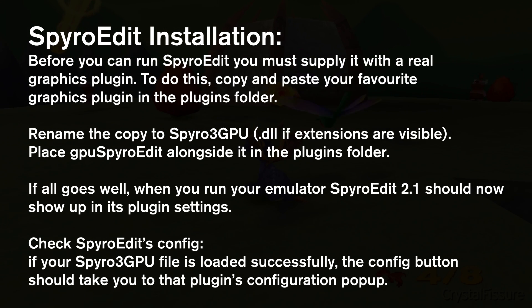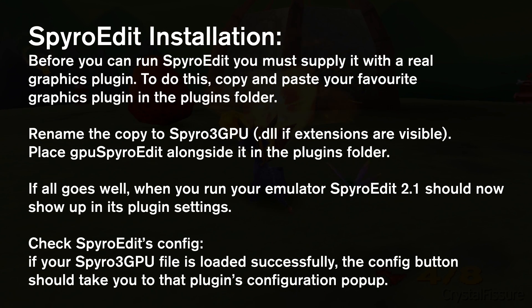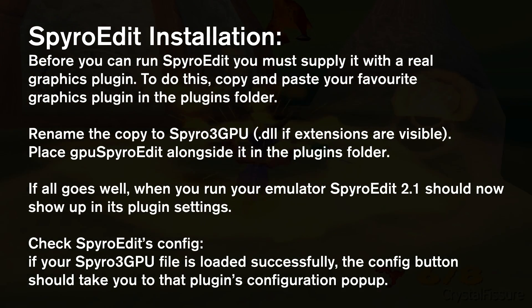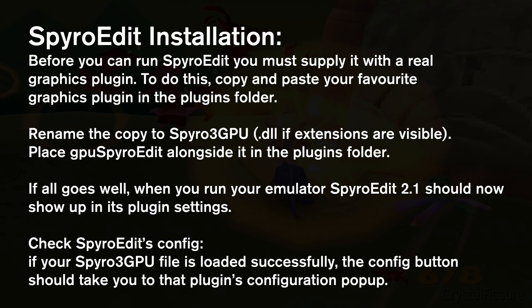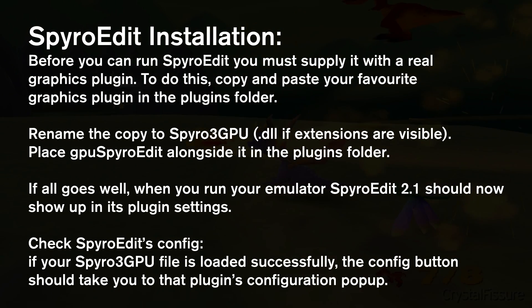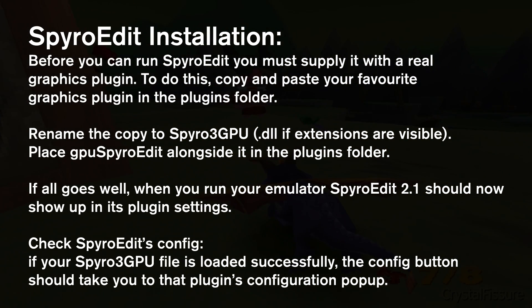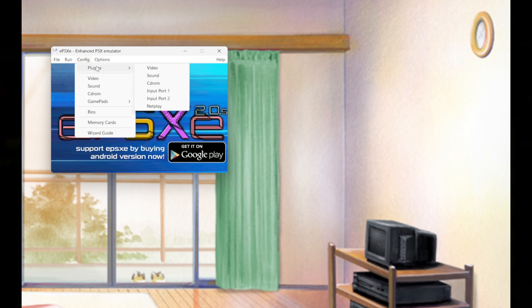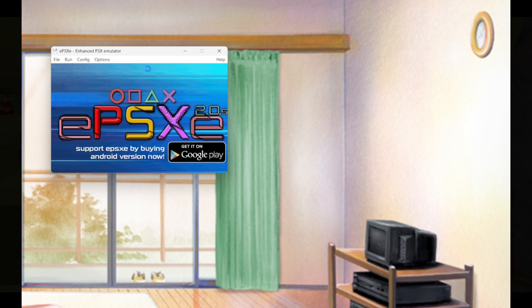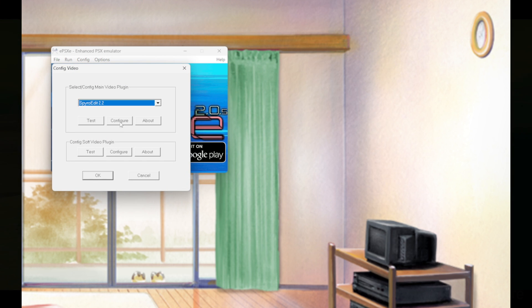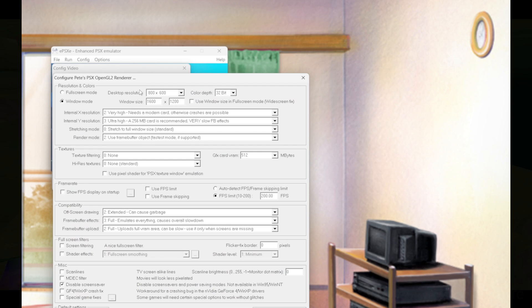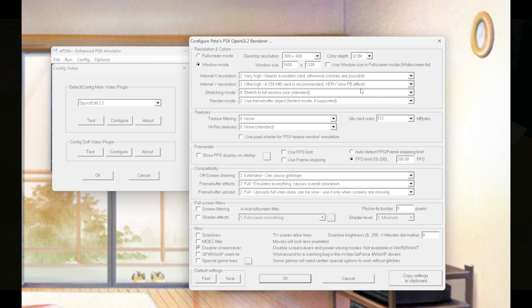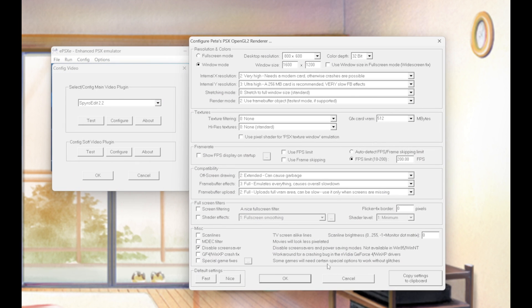As you guys may know, there are a lot of restrictions with making texture hacks. Sadly, it's one of the reasons why I actually stopped back in the 2010s. Once you've installed Spyro Edit and put everything where you need to go, you can go to your config in ePSXe, then config video, and you'll see the renderer and graphics plugin along with Spyro Edit 2.2.